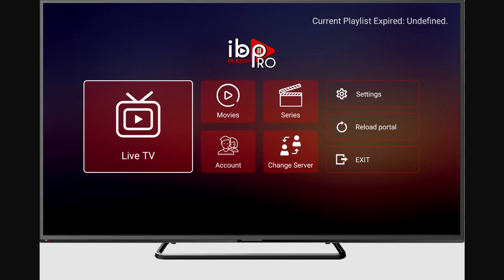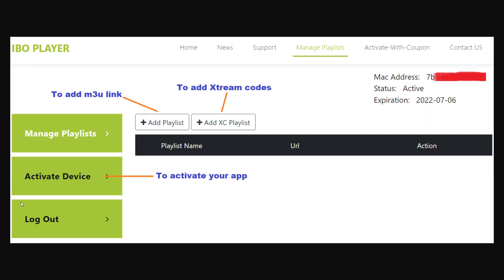Welcome. In this video I'm going to show you how to add a playlist on IPO Player, so let's get right into it. The first thing you want to do is log into your account, and after you've done that, when you're connected, you want to click on 'Add Playlist'.